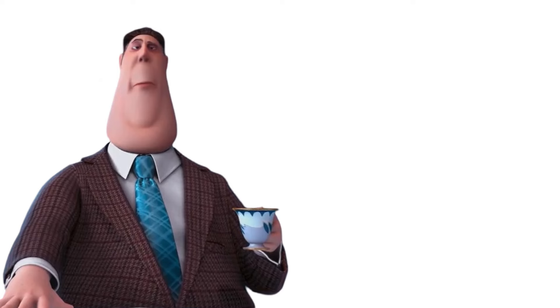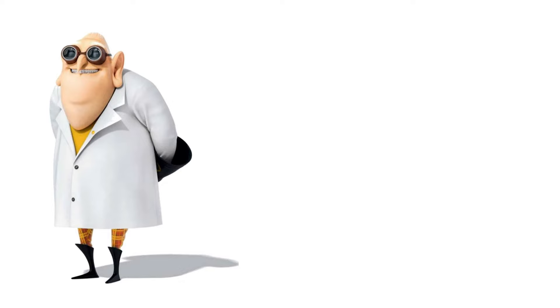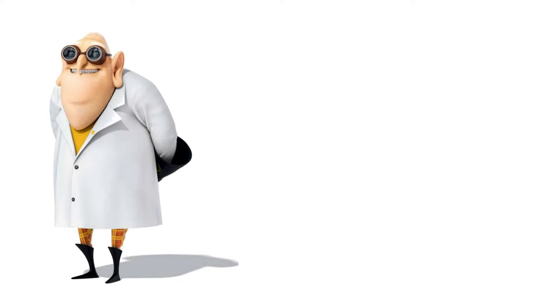Silas Ramsbottom. A beagle. Dr. Nefario. Robotic Pet.